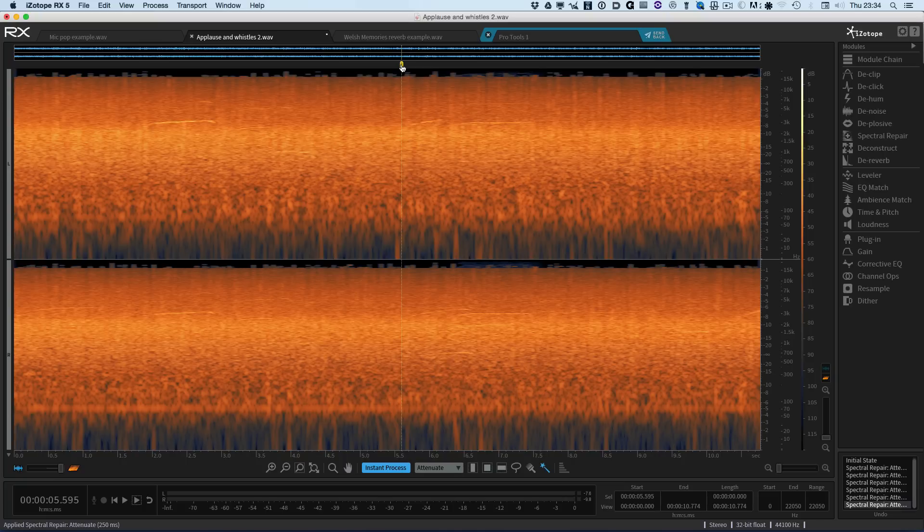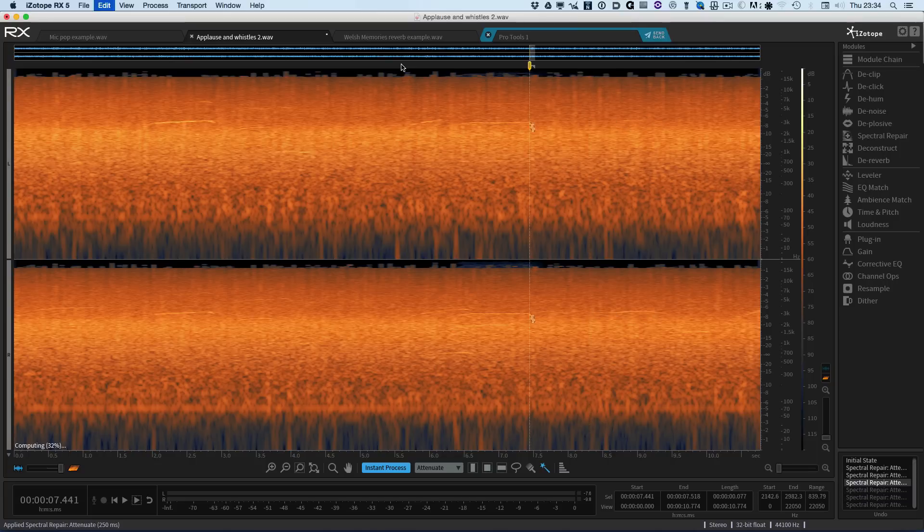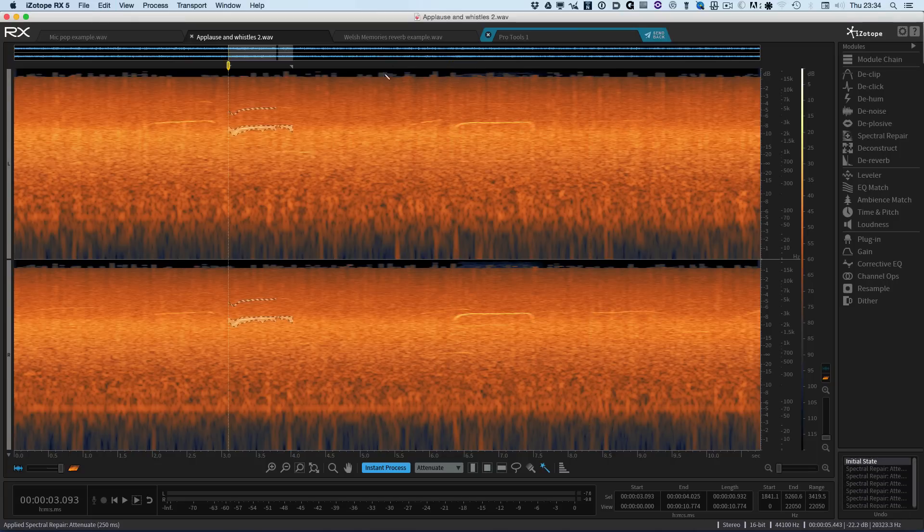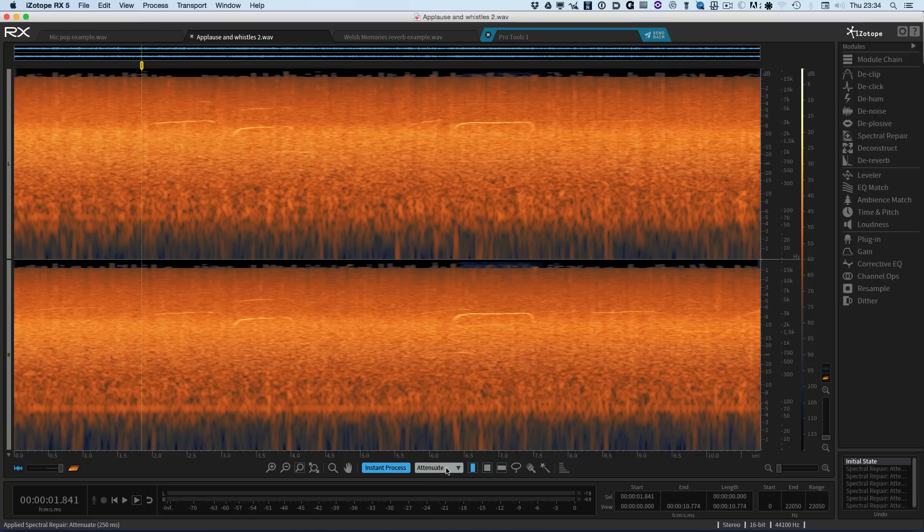So I've been able to push the whistles back in. I haven't got rid of them all together, which is what I wanted in this case. But of course, if I did want to get rid of them all together, let's just go back through the undo queue.